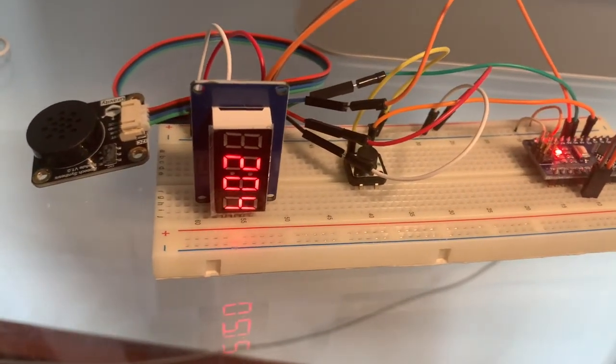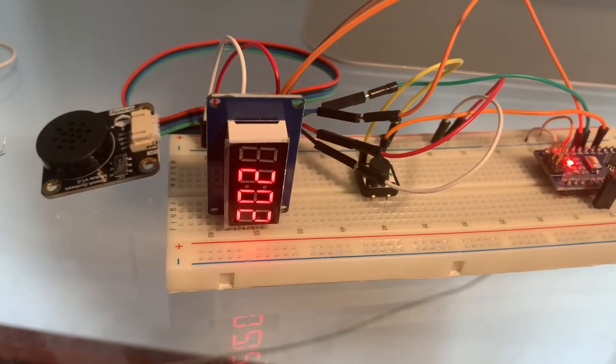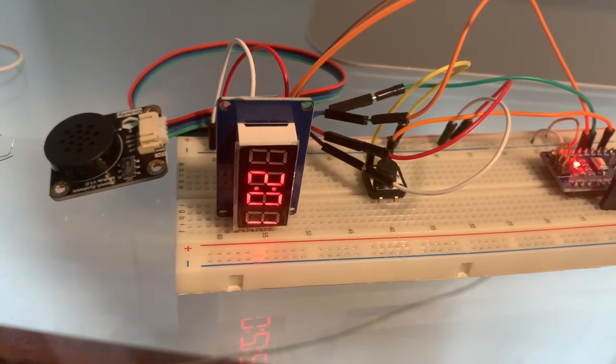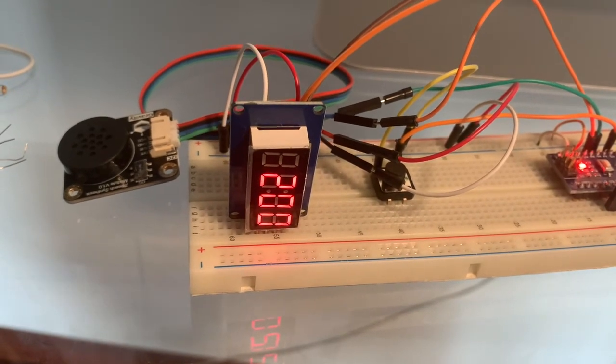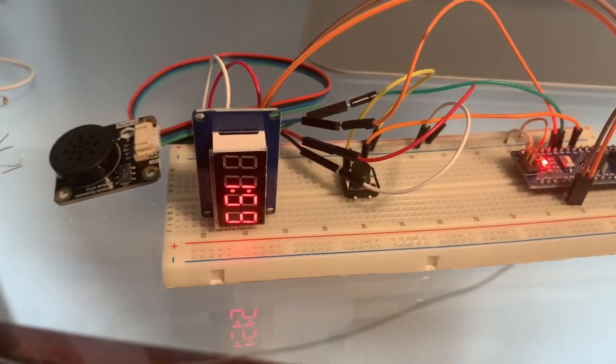I used very simple components and for the voice I used a DF Robot Gravity DFR0760 module. It works quite well.